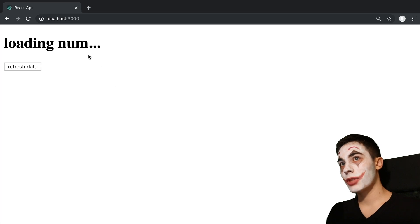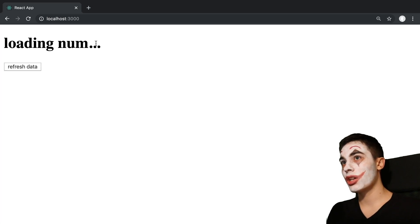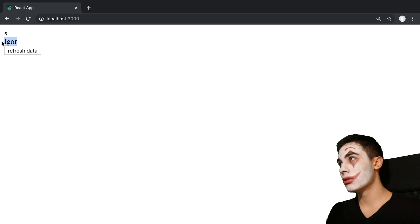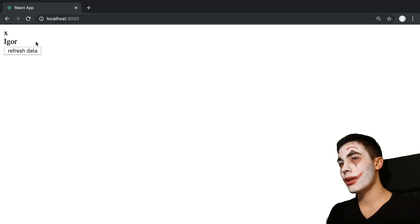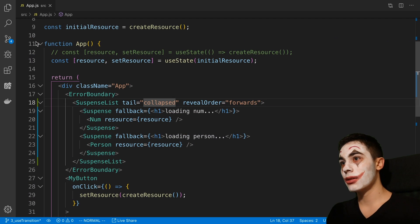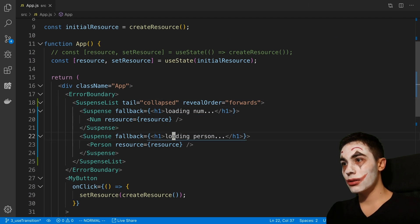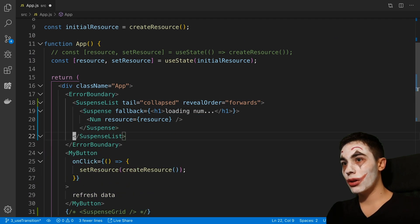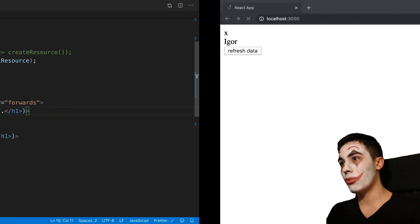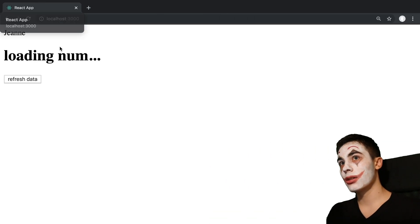And then there is collapsed. Give that a save. And notice it's going to show the loading num indicator. Basically what collapse does is it only shows the first loading indicator that it hits. So if we put this at the top, it'll make more sense.